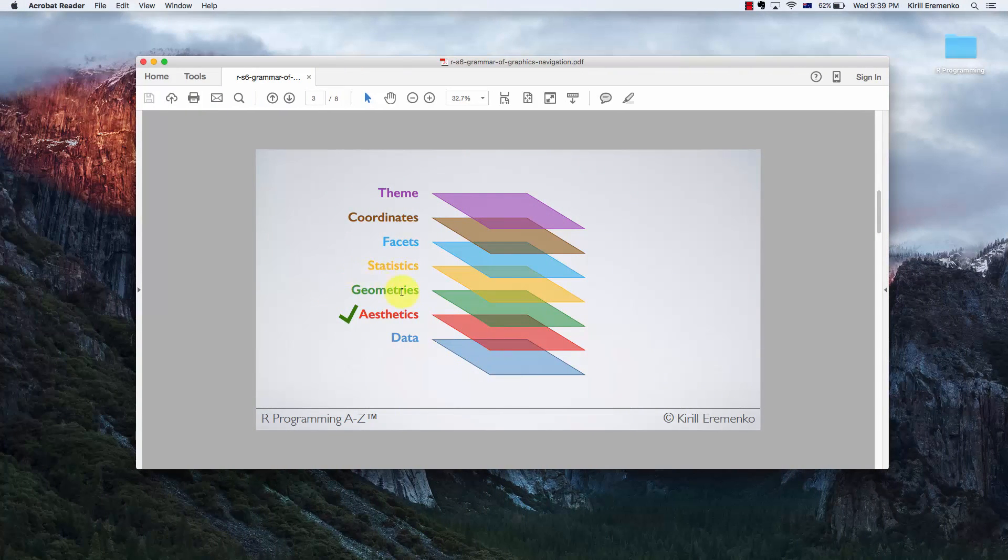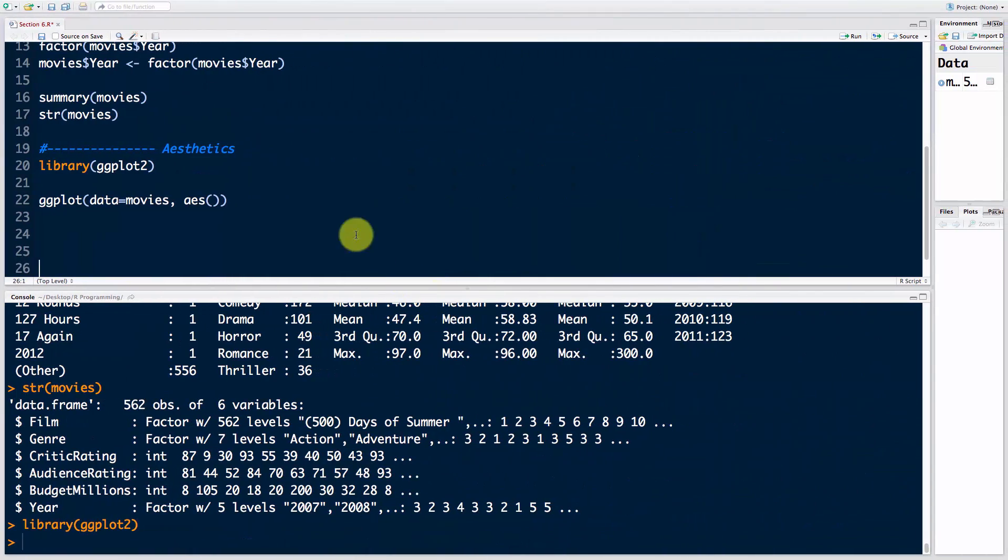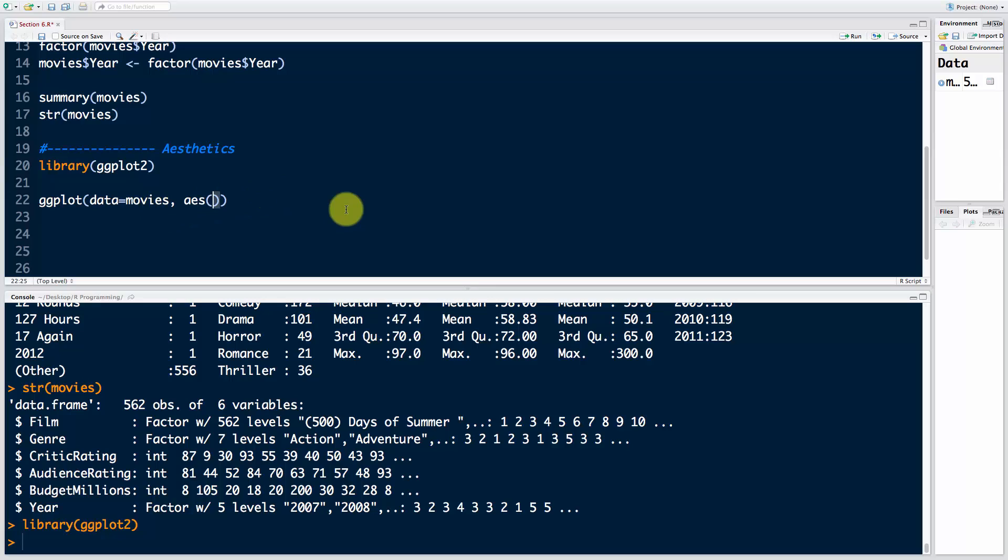Let's go ahead and first tell ggplot how we want to map the data. Let's start by creating that plot that the CEO wanted - the critic rating on the bottom x-axis and the audience rating on the top. So we want to say x equals CriticRating and y equals AudienceRating.